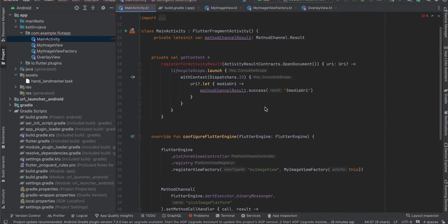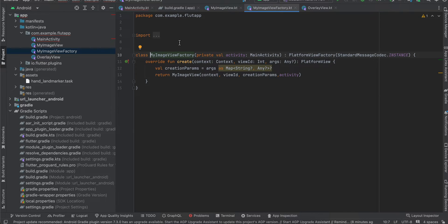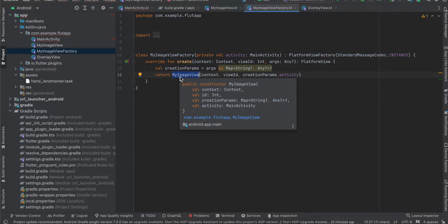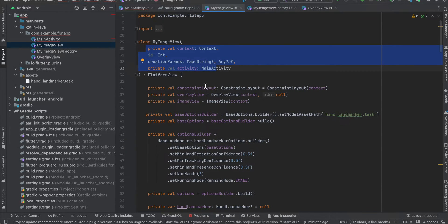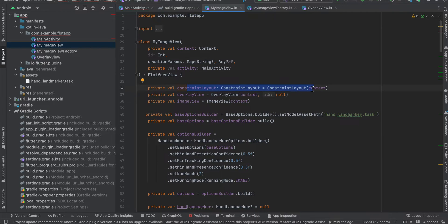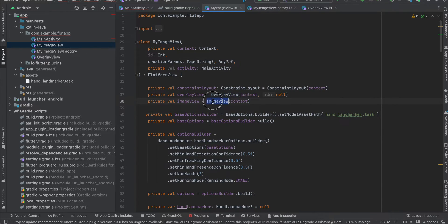When pick_image is called, I launch the get-content launcher with a MIME type of image/*. I've created a factory class — this is boilerplate for creating a native view — which references MyImageView. In MyImageView, I initialize a ConstraintLayout because I need to place the OverlayView and the ImageView on top of each other.